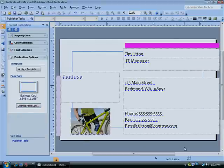To learn more about how Microsoft Publisher 2007 can help your business save money, find new customers, and stay competitive, contact your certified Microsoft Solutions provider.